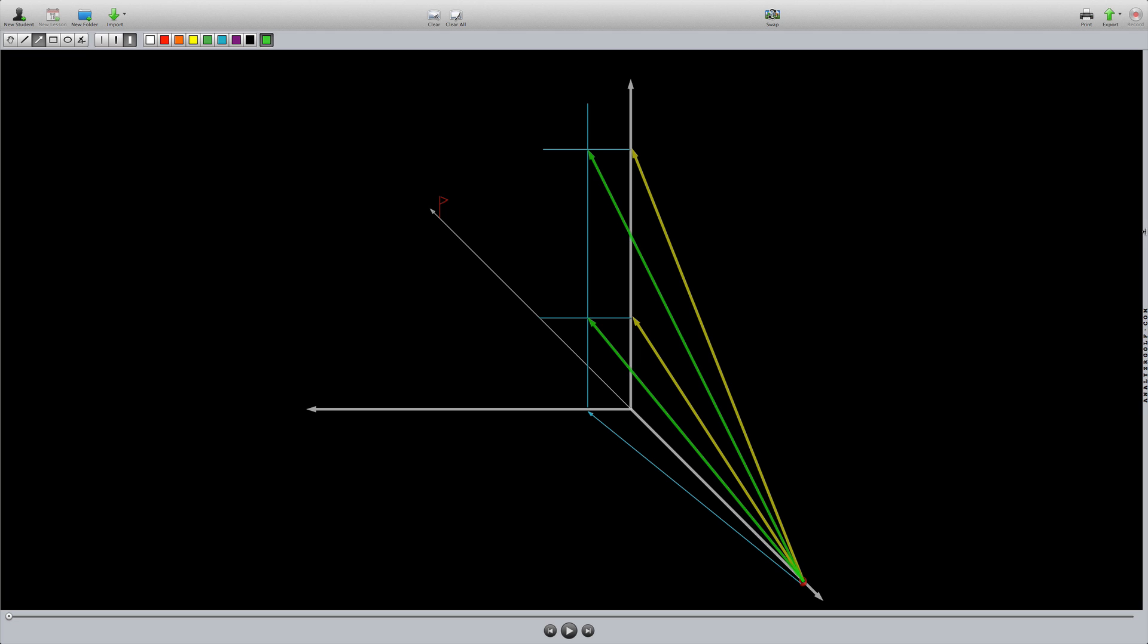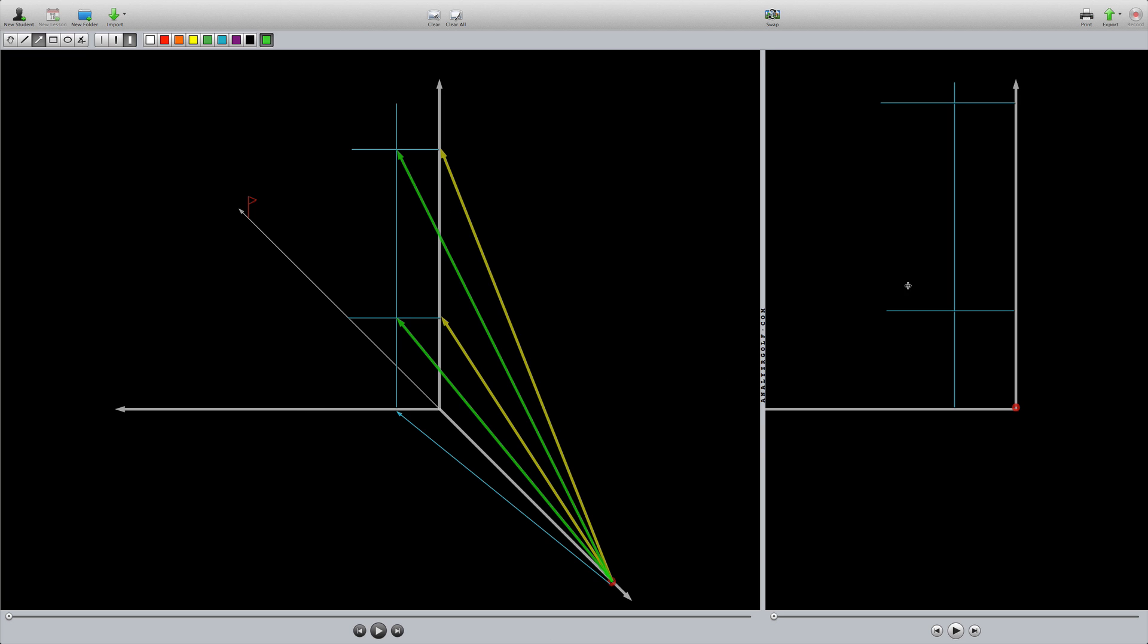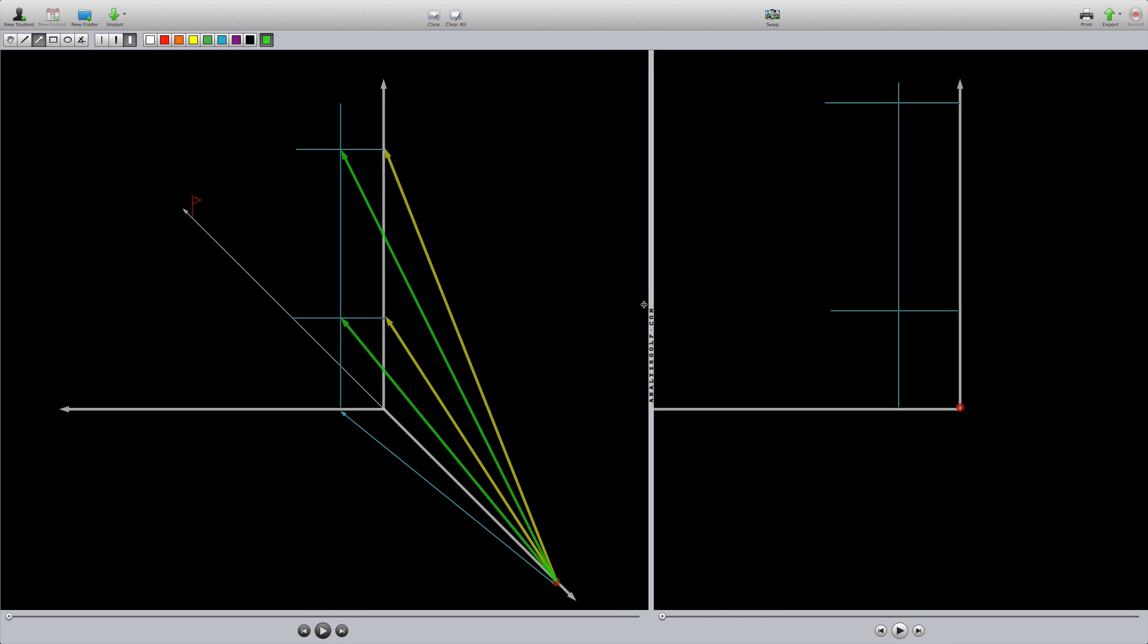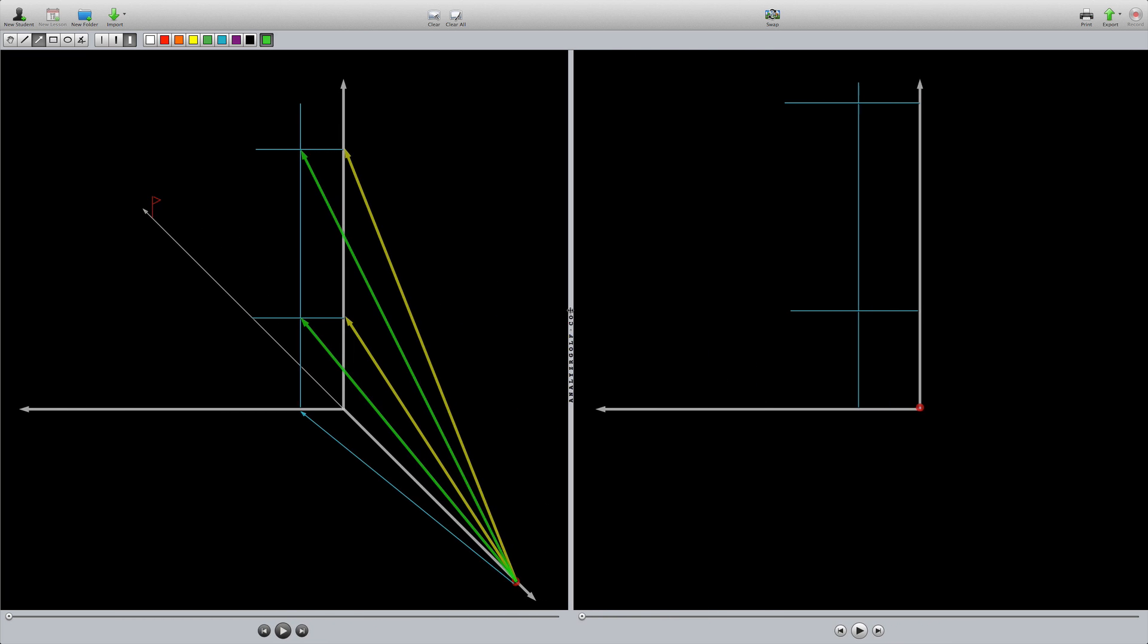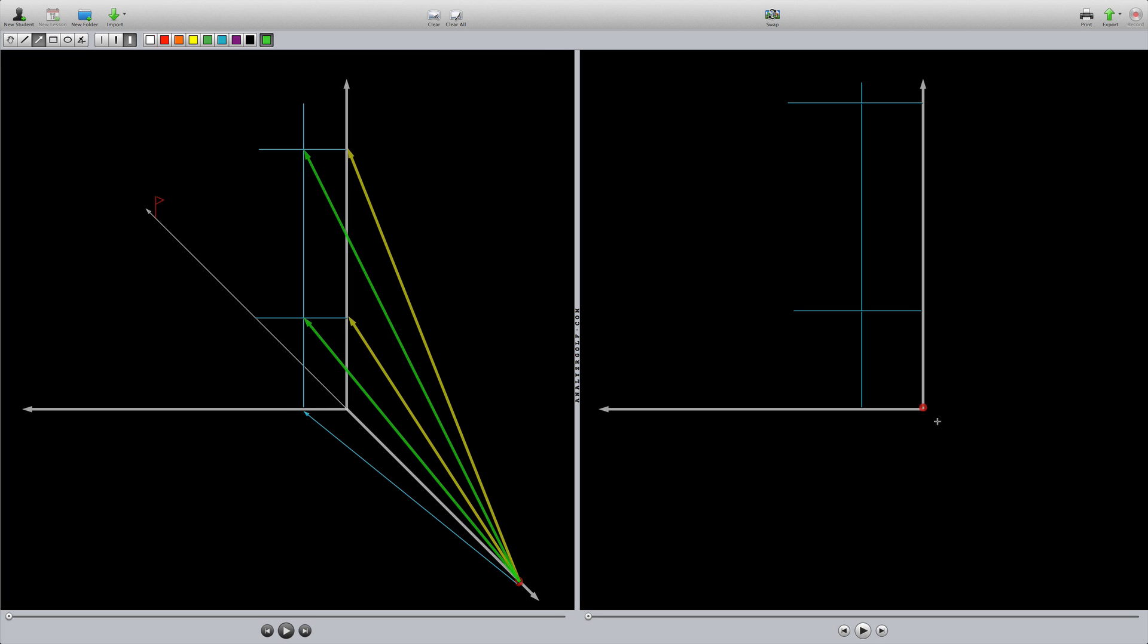What we're going to do now is I'm going to bring in another view. Picture taking your eye and putting it on the ground, or the camera right on the ground, right behind the ball, pointing right out here at this flag or this target. We're going to see something that looks like this.